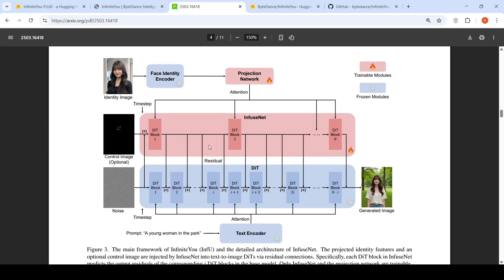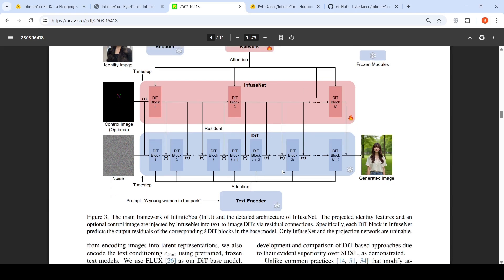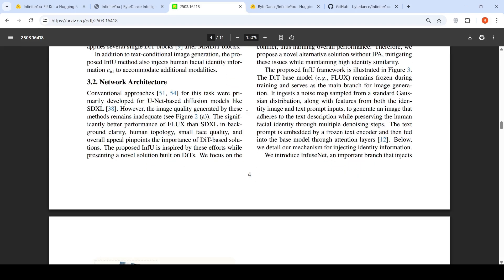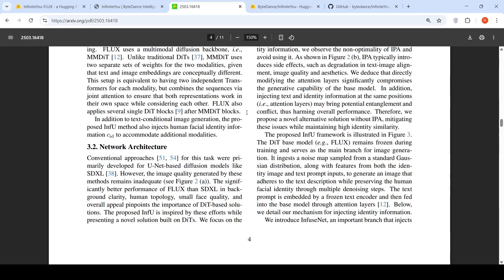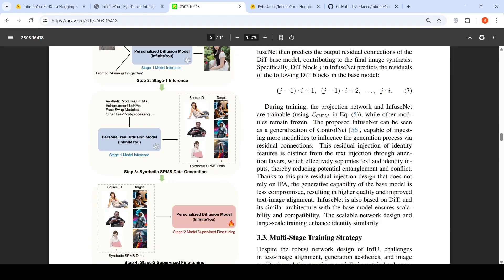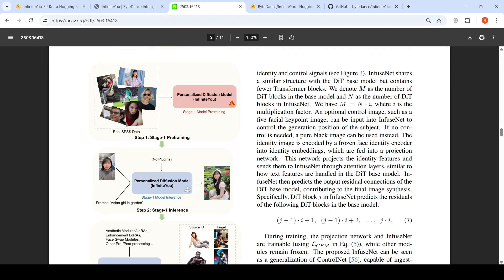If you see here, the idea is for every diffusion image block in infuse net, there are I diffusion image blocks in the base model. So after every I blocks in your base image transformer, you have a block in infuse net.